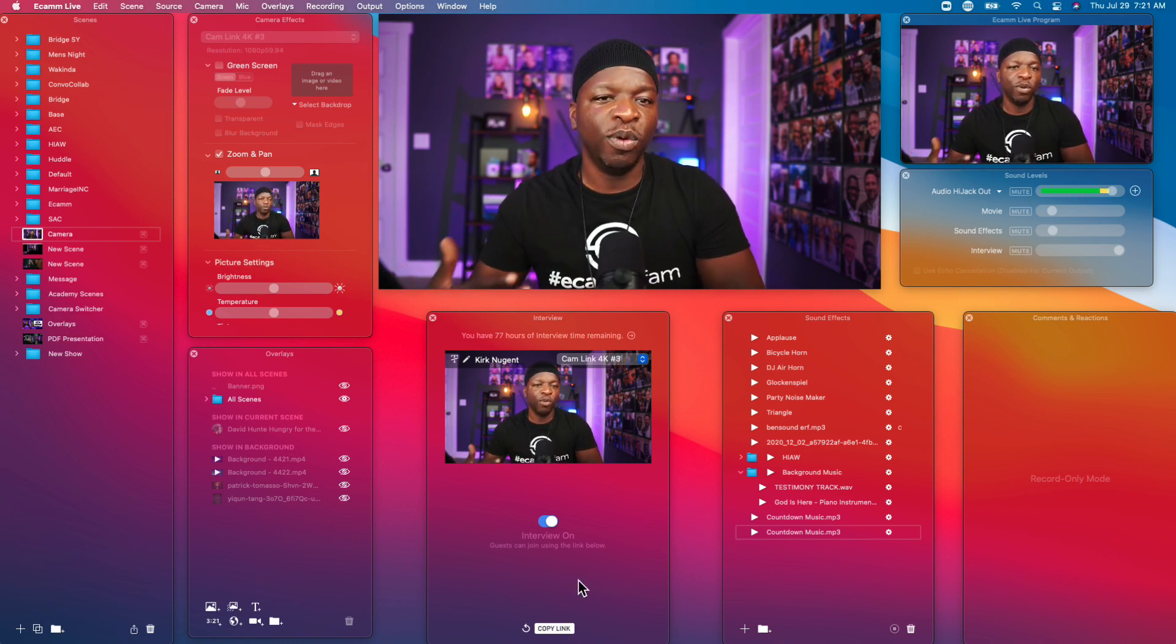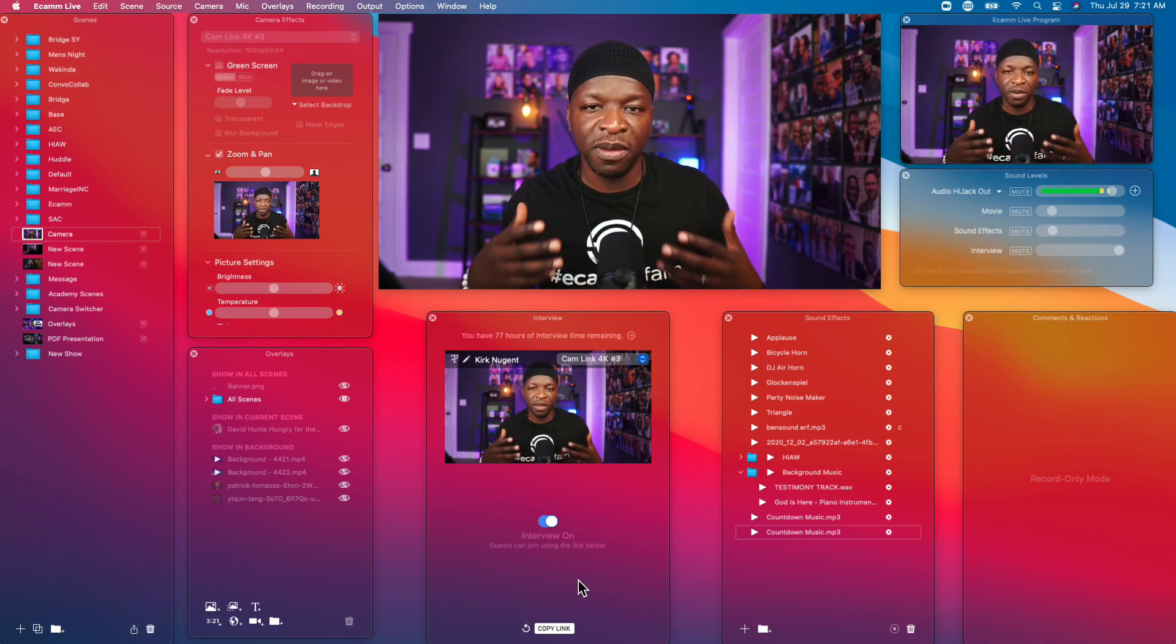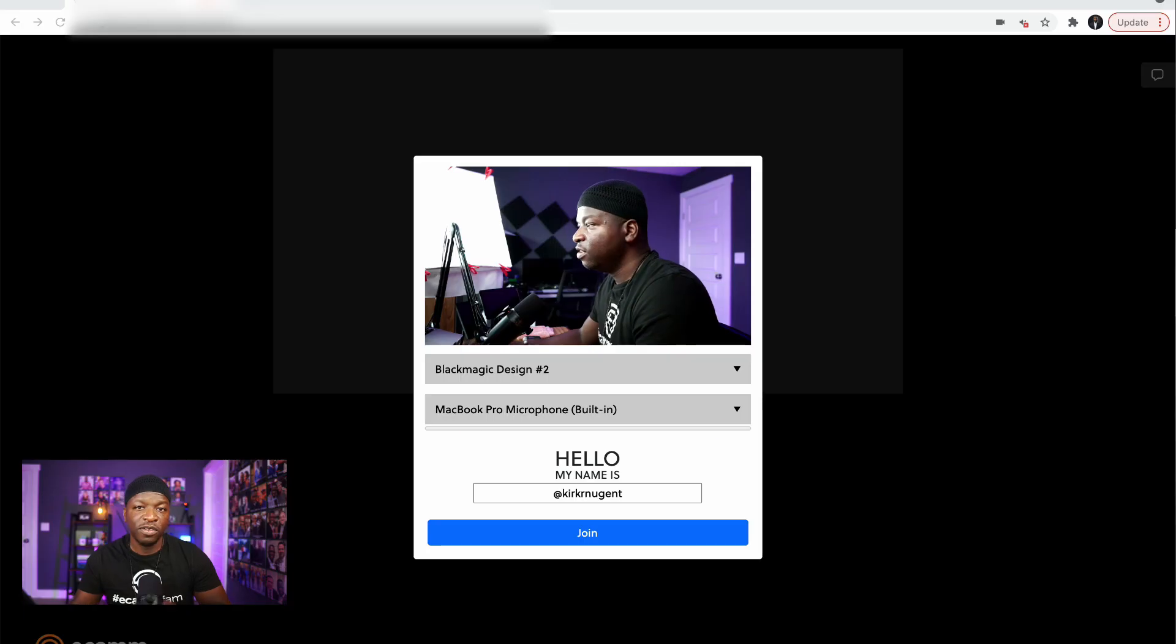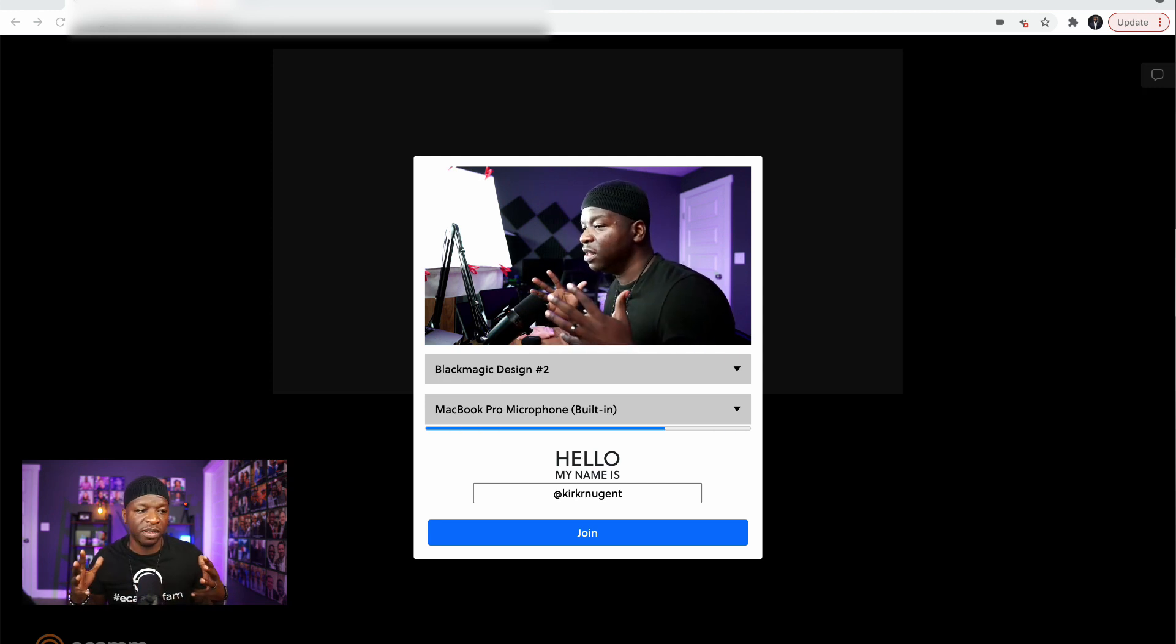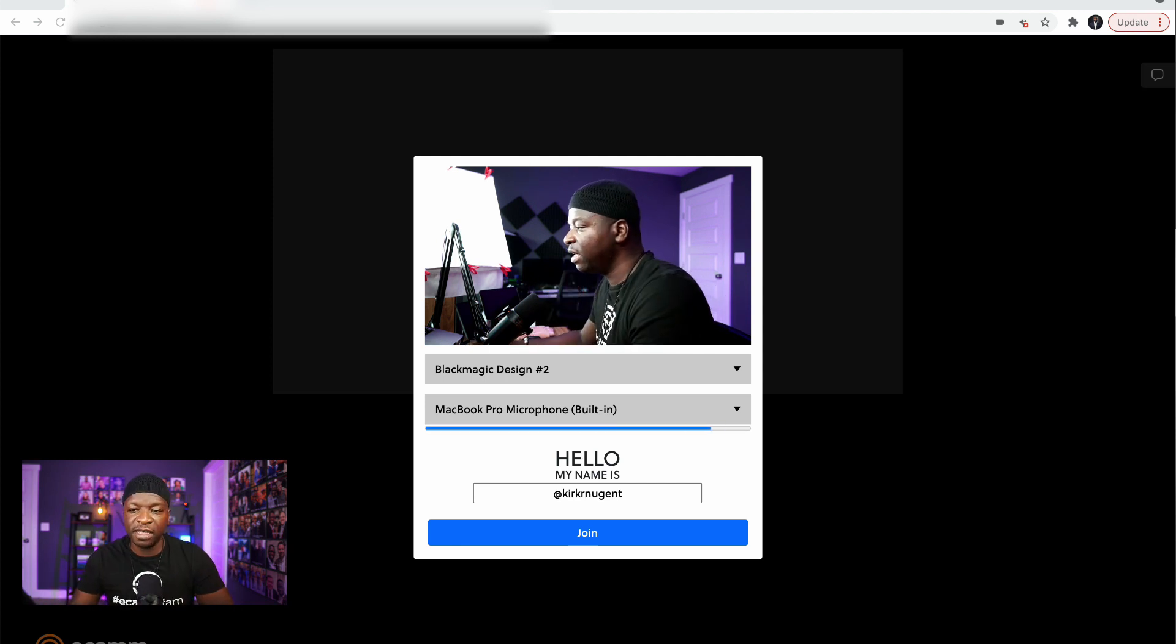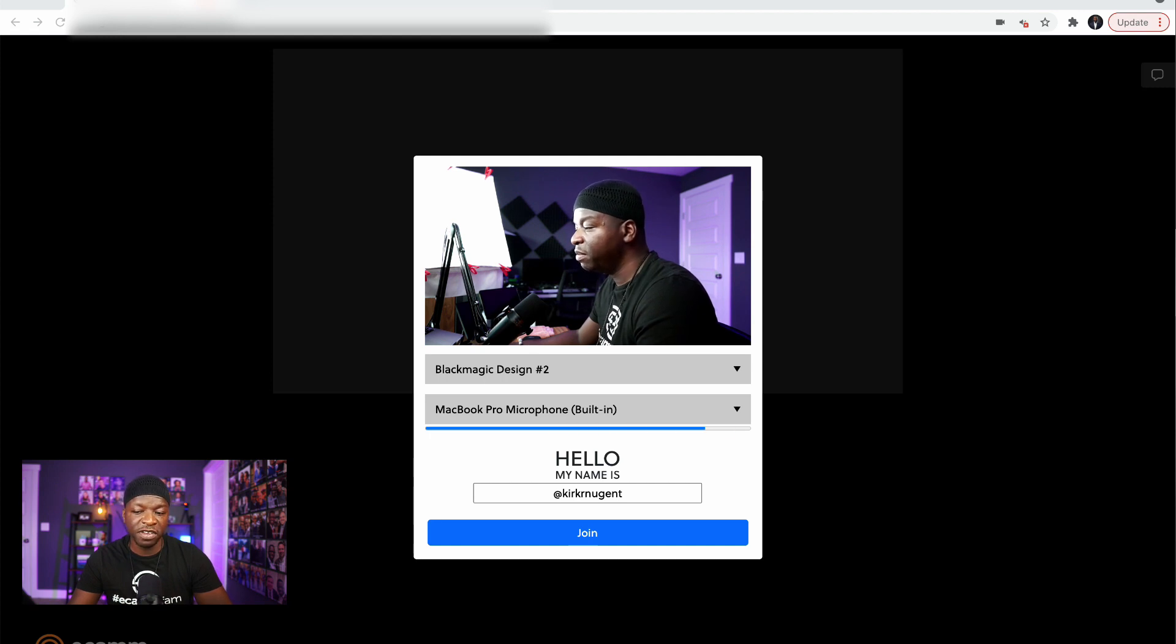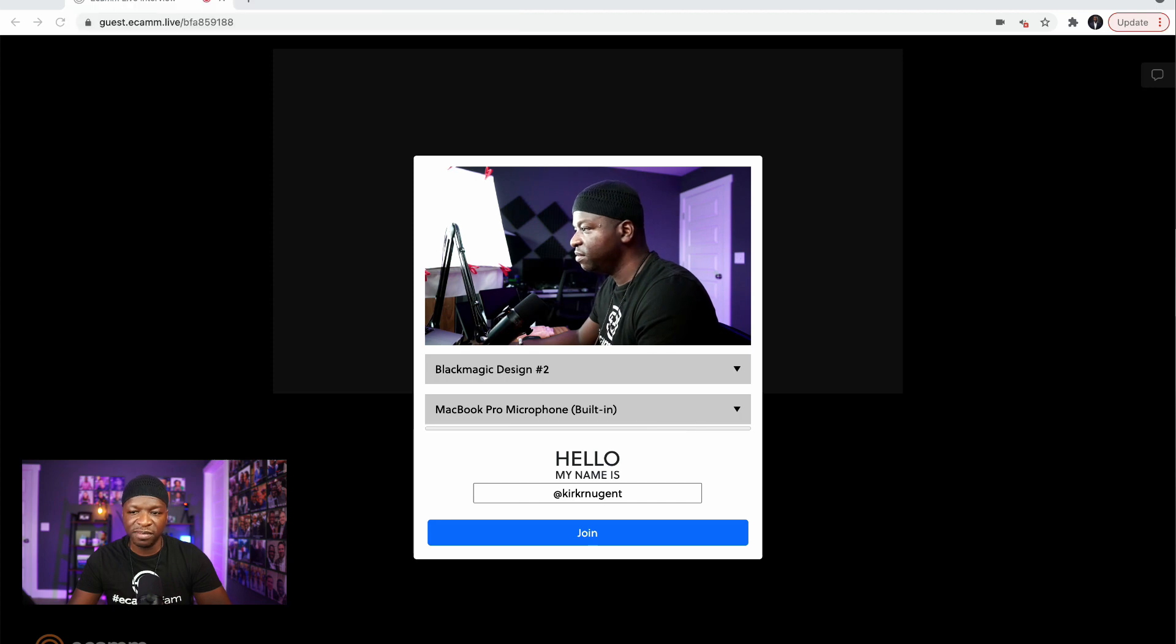And then when they click the link, let me show you what they will see. So here is actually what your guest will see. They will come into the system like this. They would have clicked the link, they'll be able to select their camera, they'll be able to select their microphone, they'll be able to change their name, and then they'll click join. So let's click join.